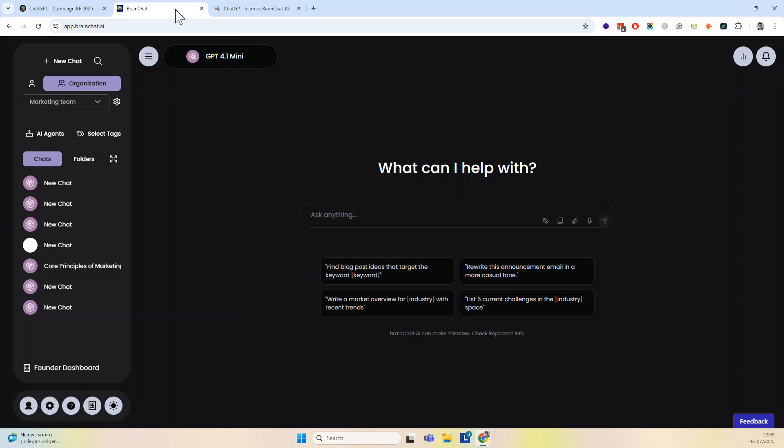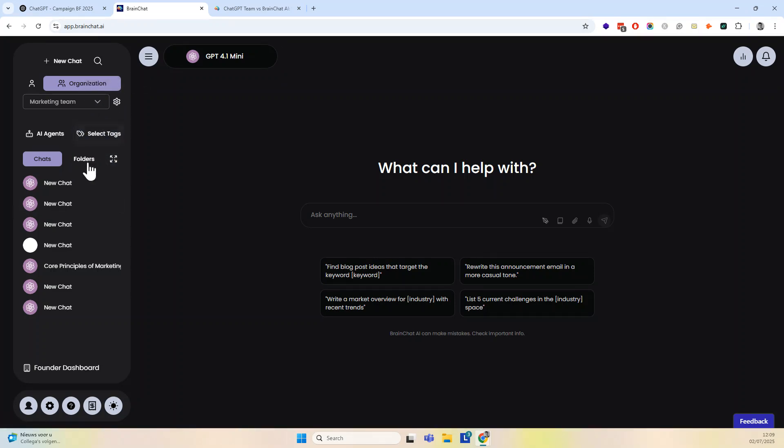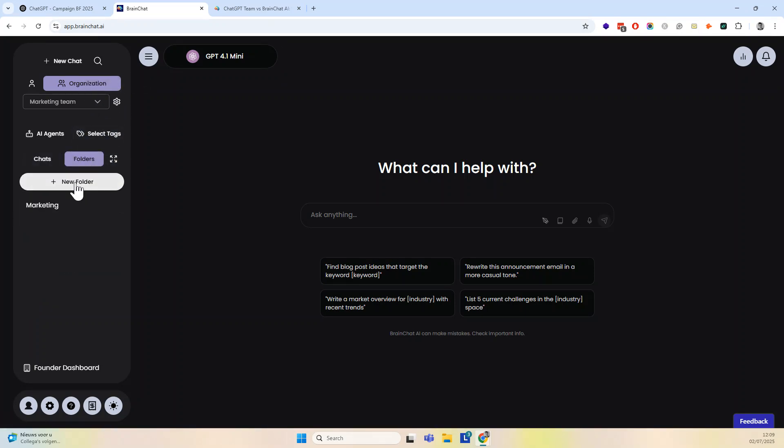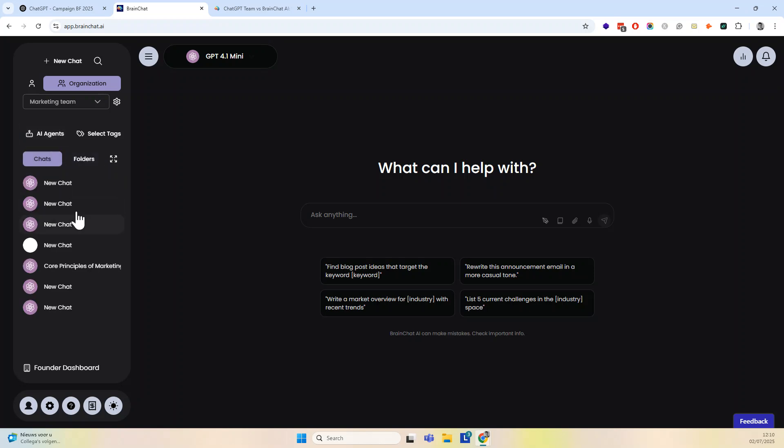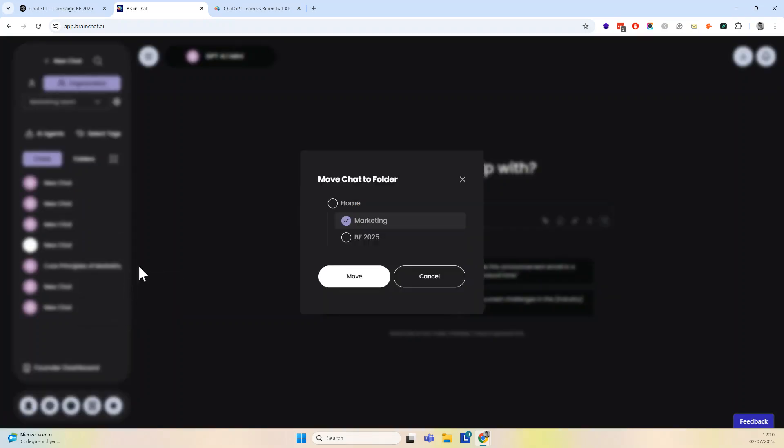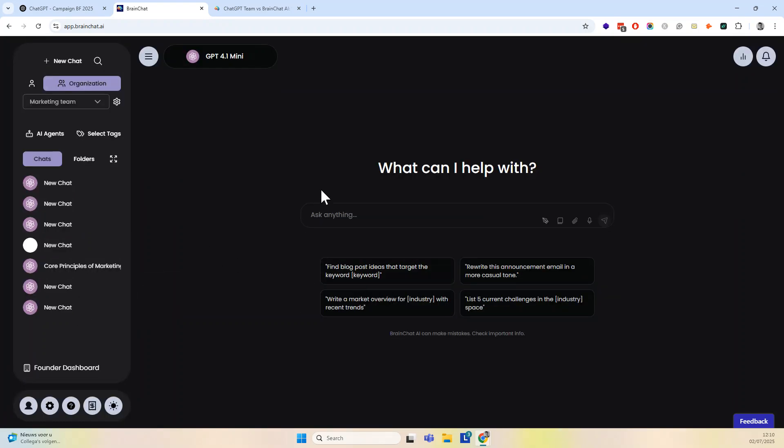Anyway, let me show you how to do that in BrainChat. So I have here my organizational tab, and I want to create a folder. Let's say I have this new folder here, and I'll just change it to Black Friday 2025. Now I have it here, and I can also bring some, let's say, this one. I want to move it to this folder, so now I have it there.